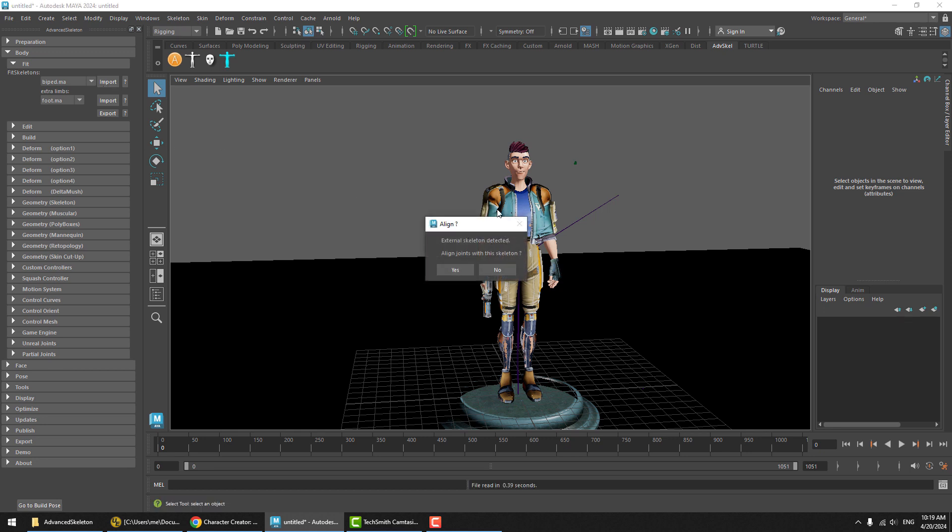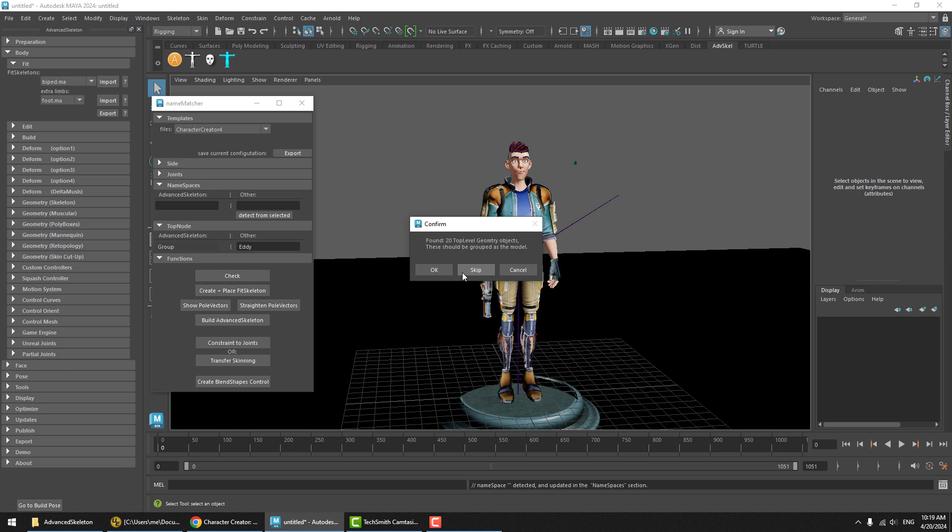It has detected that there is a character in the scene, so it says external skeleton detected, do you wish to align the joints with this skeleton. We're going to get a bunch of questions and we're basically going to hit OK and yes all the way here.